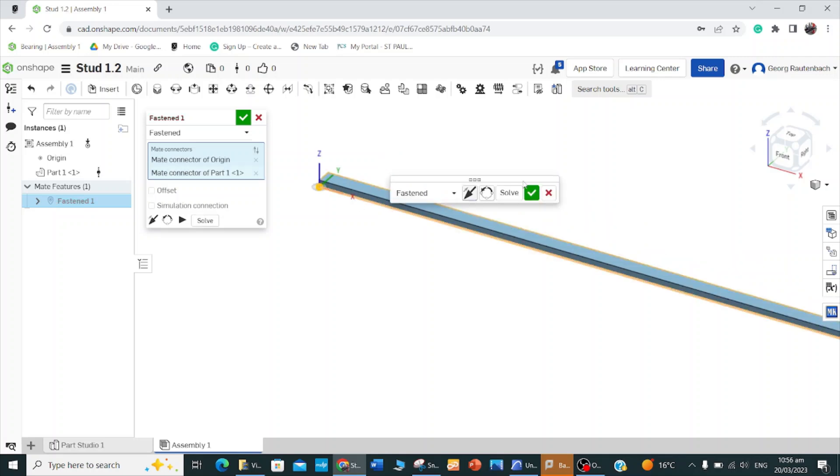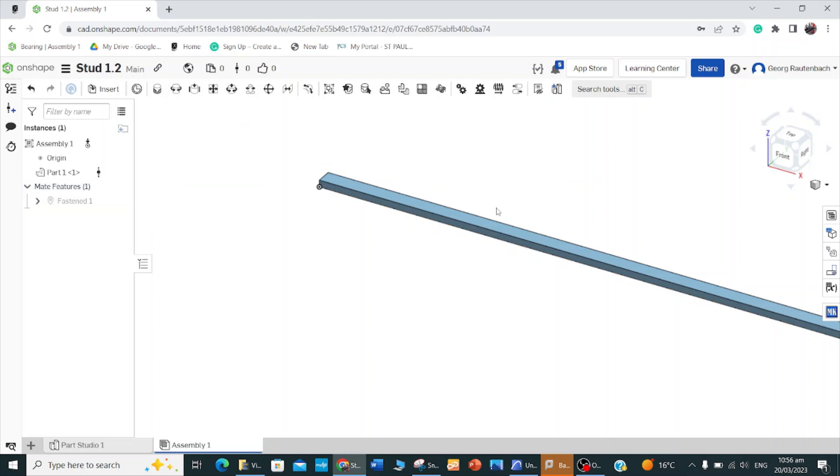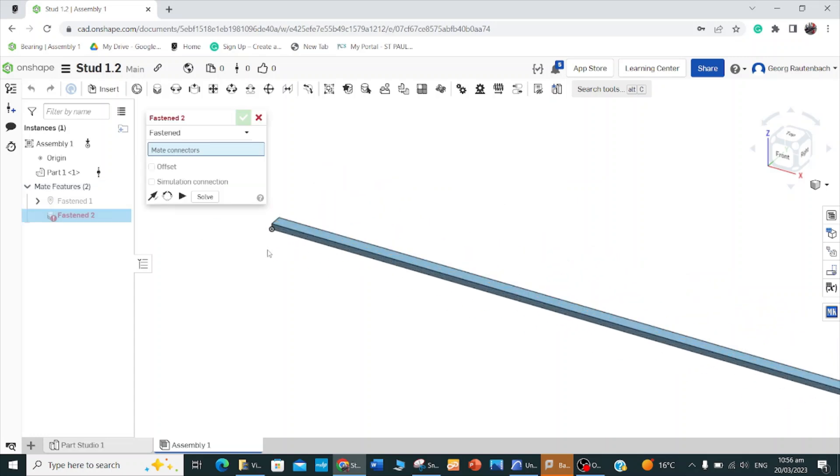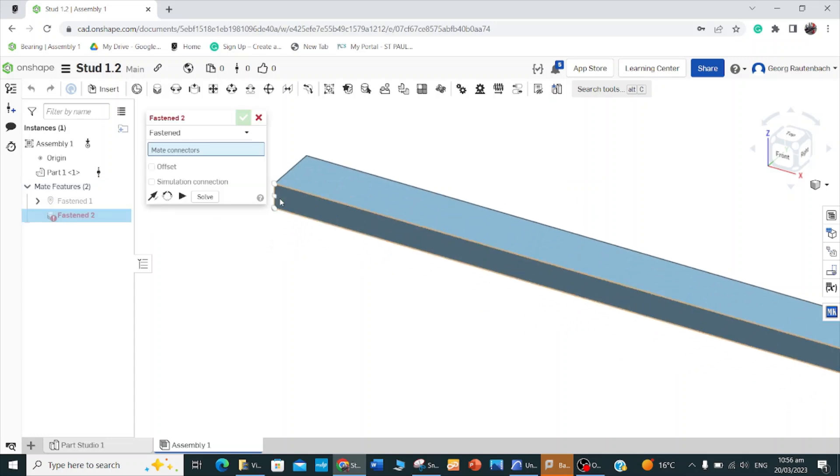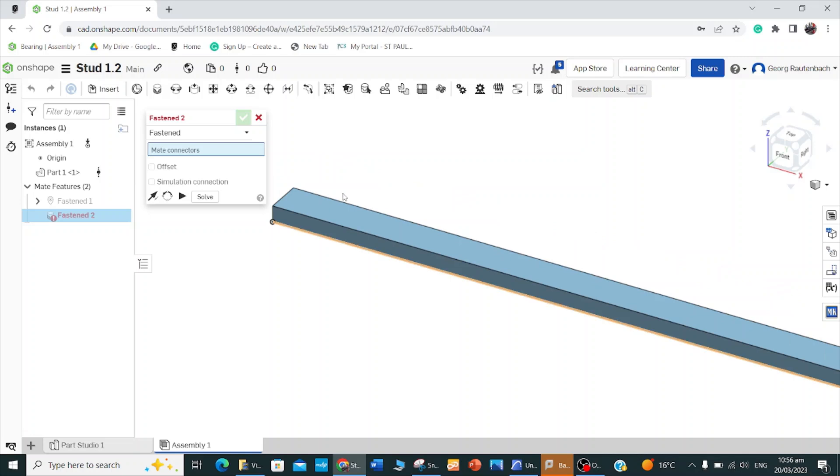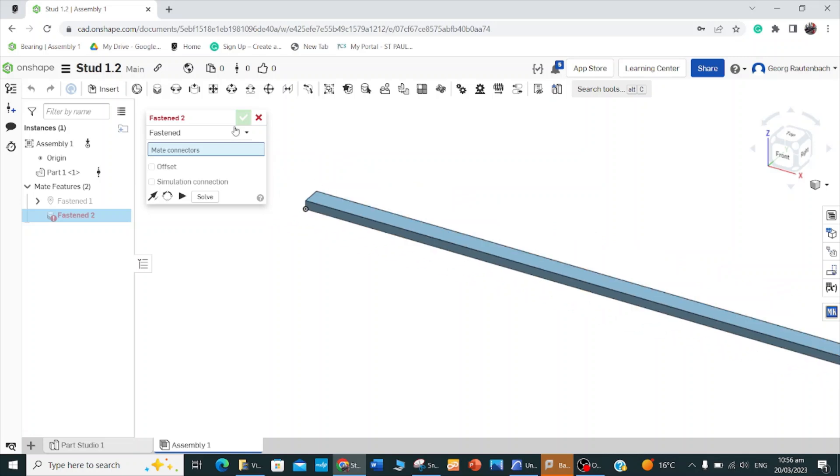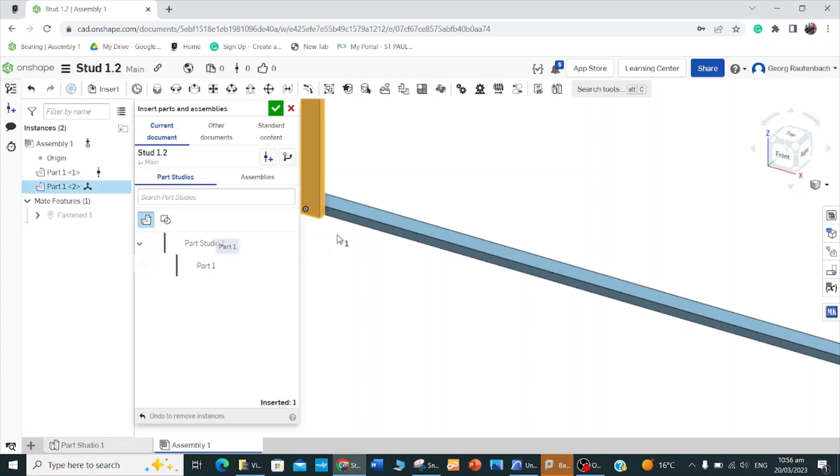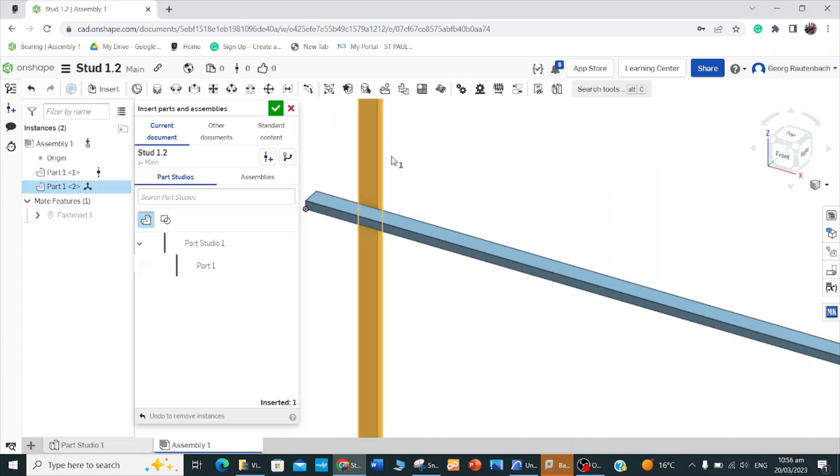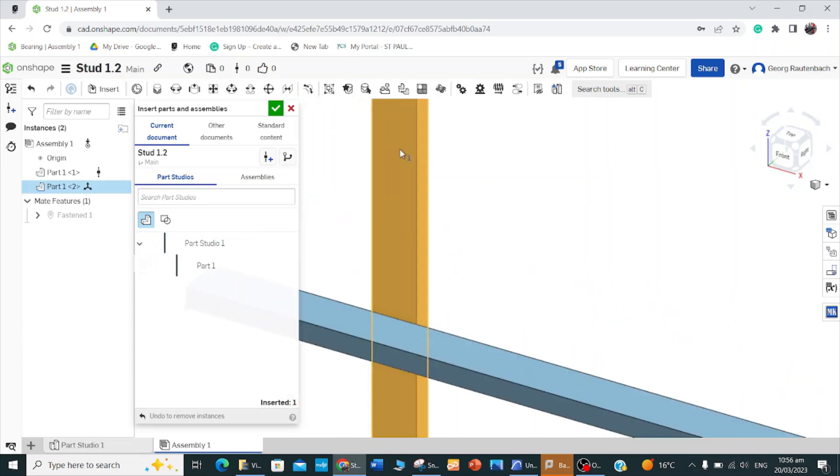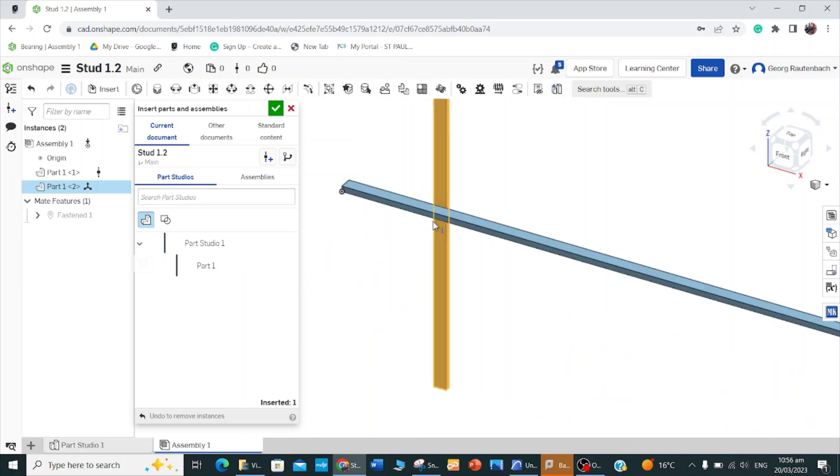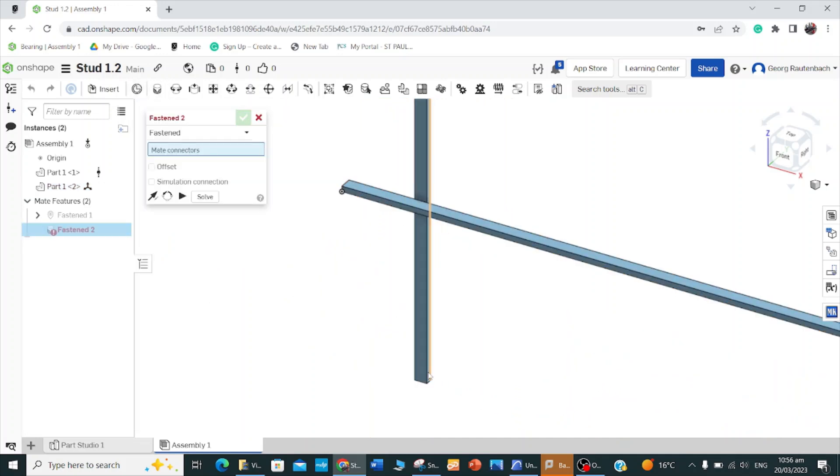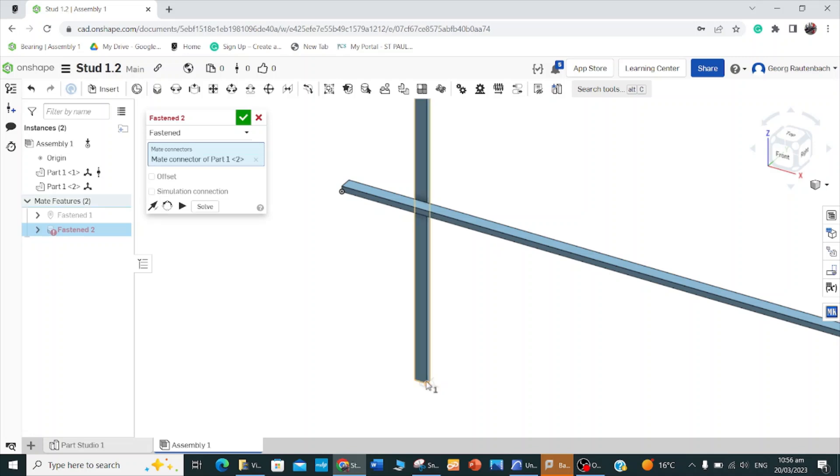And then fasten that mate. Now my wall plate is fastened to the origin here. Then I want to insert another component, so I'm going to go to current document and that will be my stud that I want to put in. I want to mate this, but see the orientation of the stud is not right to the bottom plate. So if I go to my mating tool and I click there.